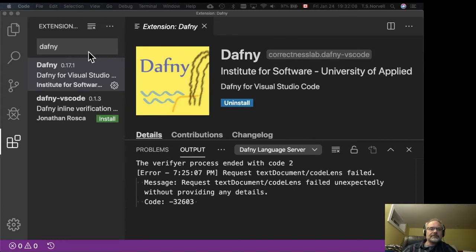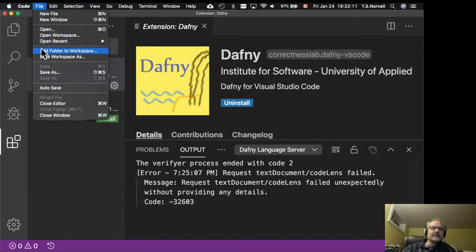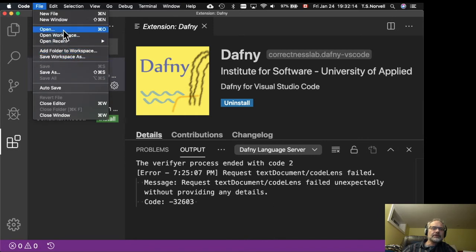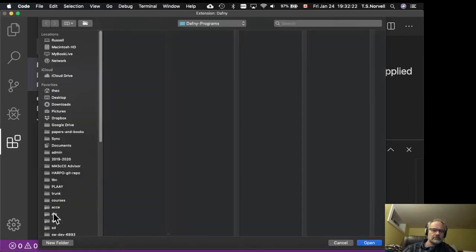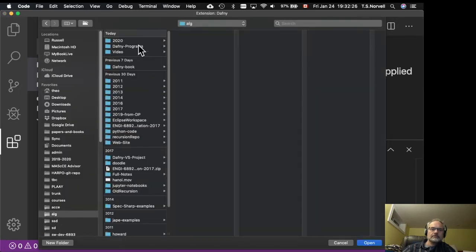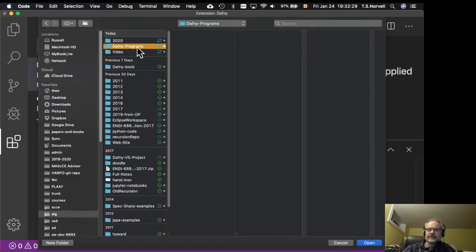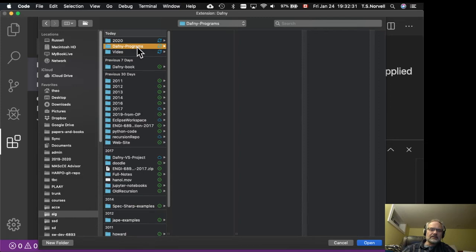So now we're going to make a workspace. And to do that, I'm going to start by just opening a folder. I have one here already made which is a Daphne program. But if I didn't make that, I could just make a new one. And I'll open that.